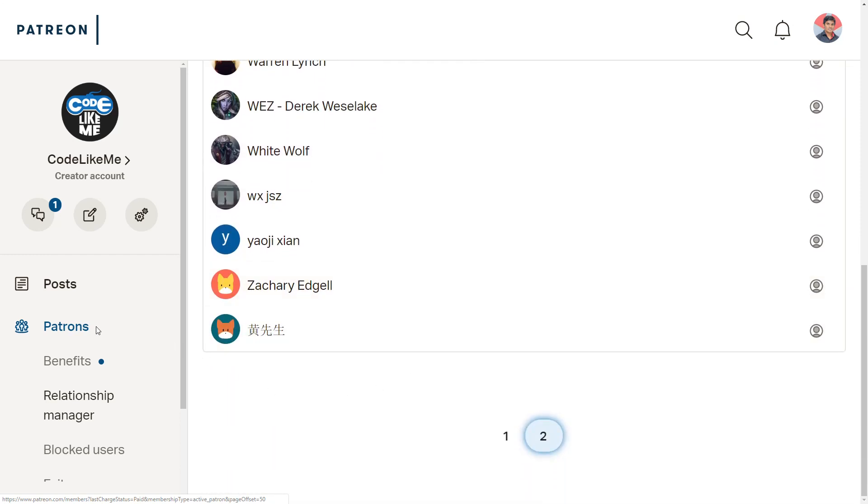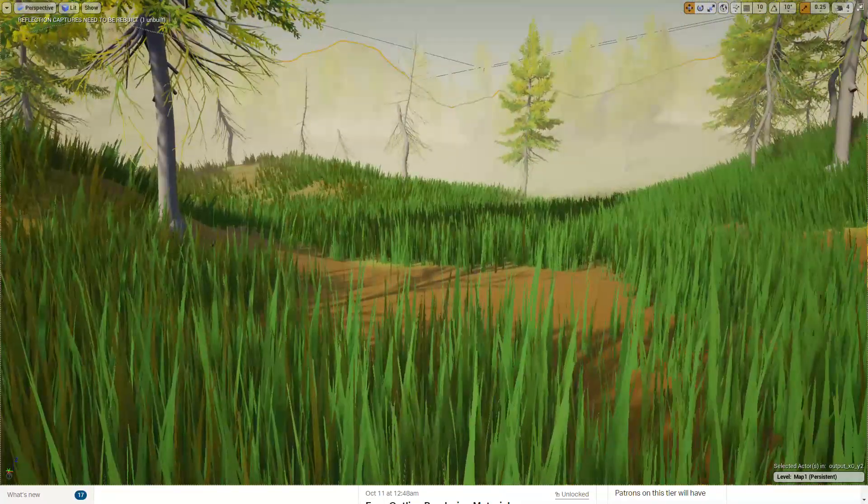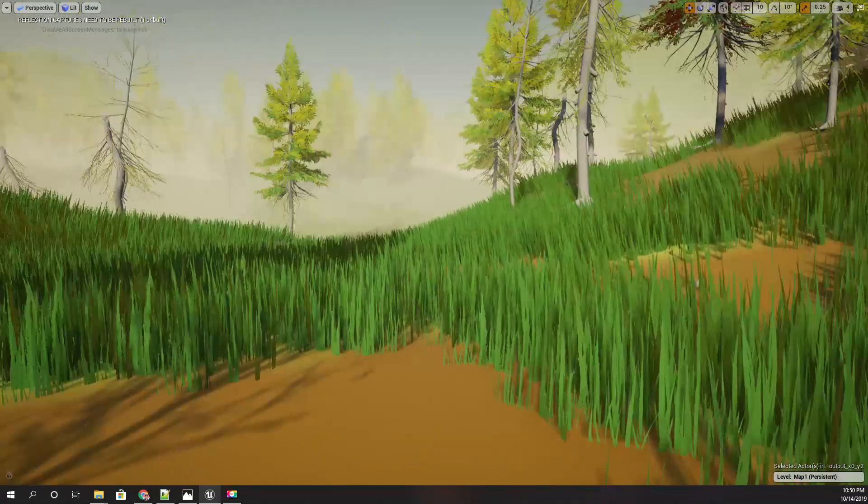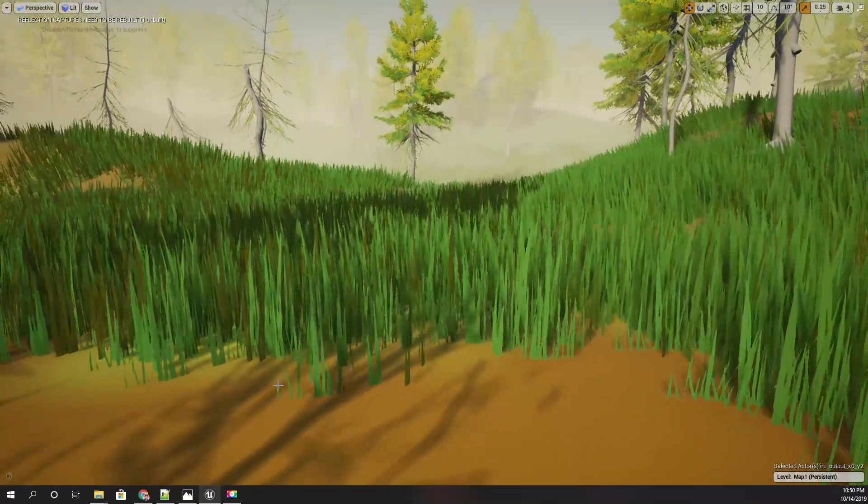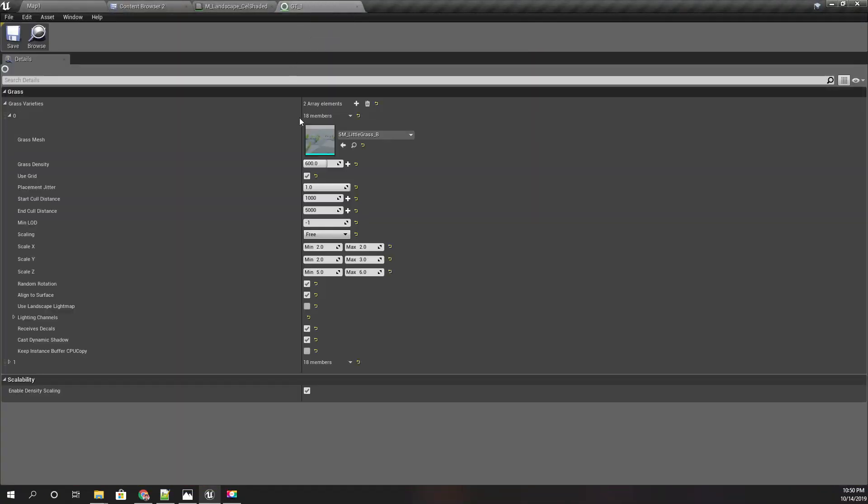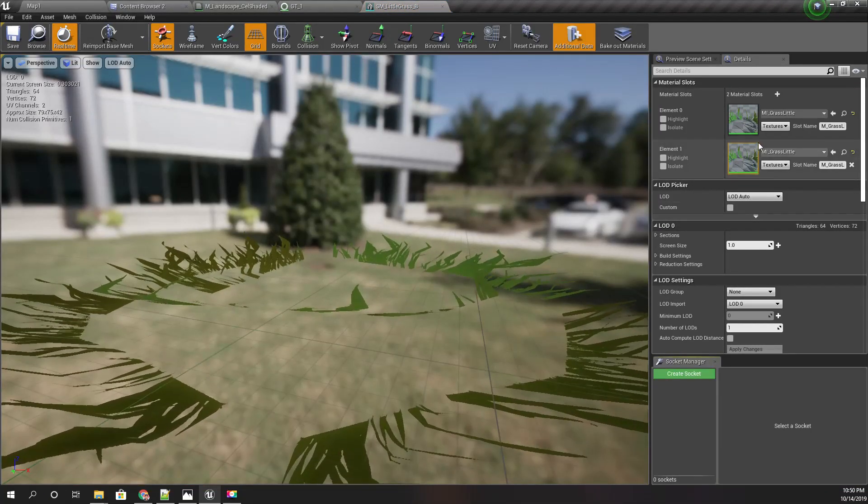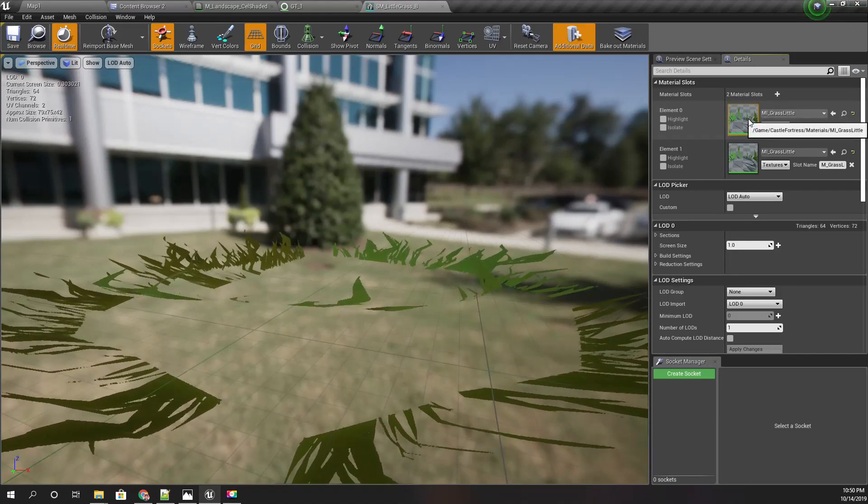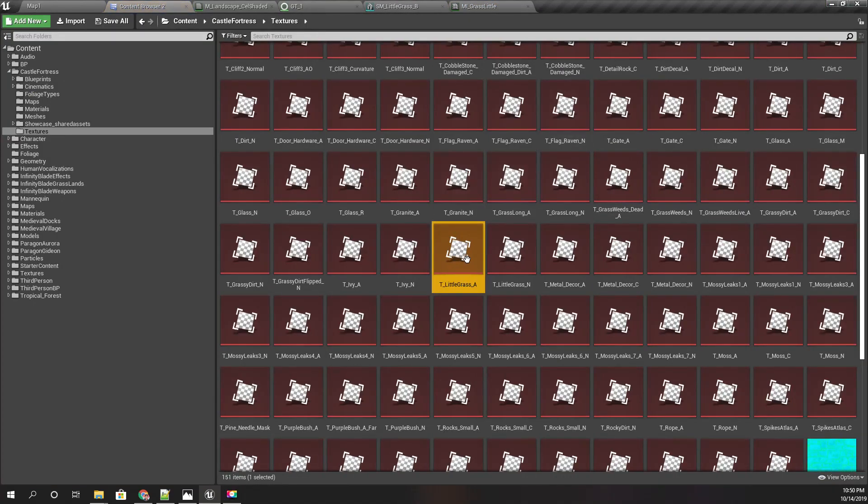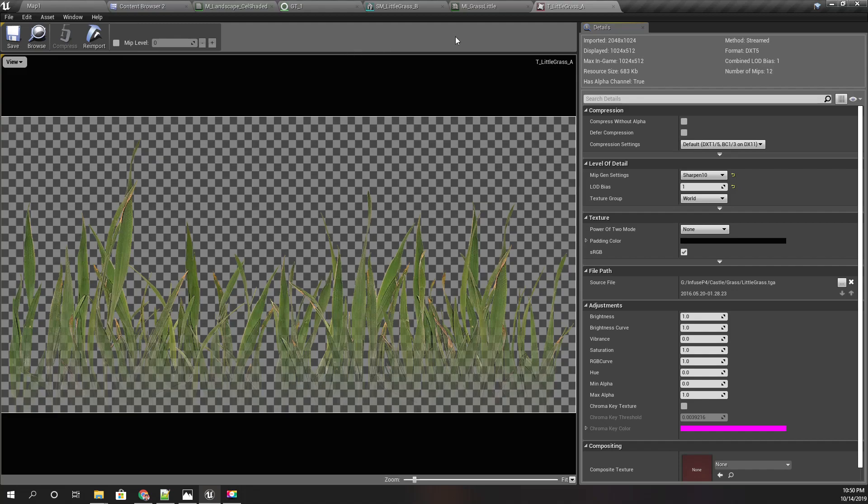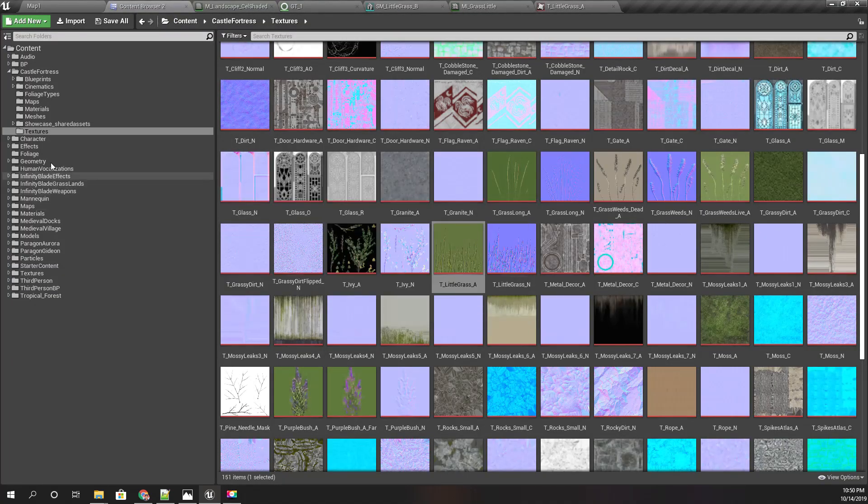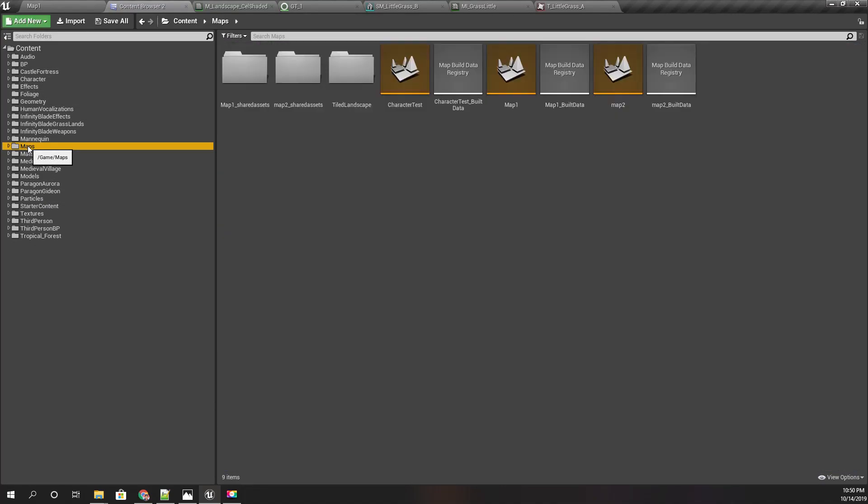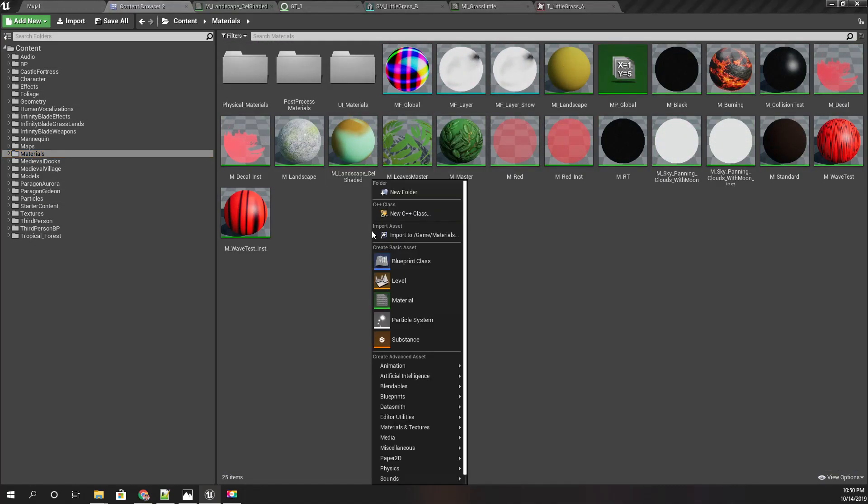This is what we have at the moment, so let's start changing the material of this grass. This is the grass mesh, and this is the actual grass texture that I have. Let's create a new material for the grass; let's start from scratch.